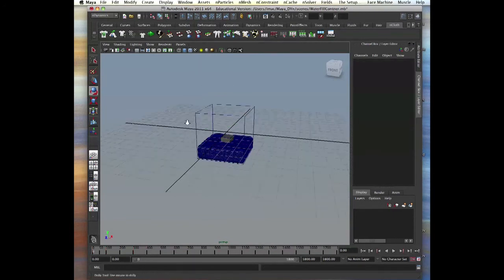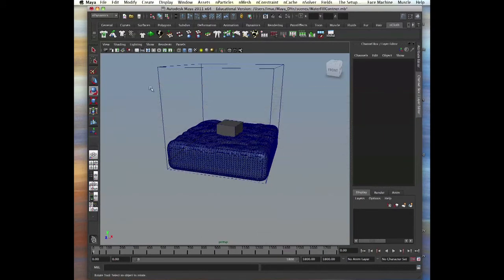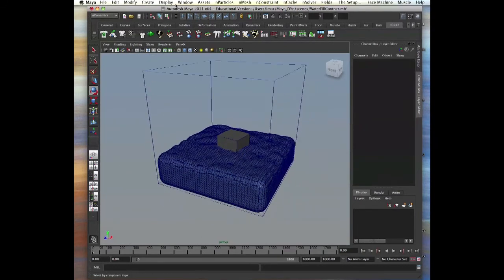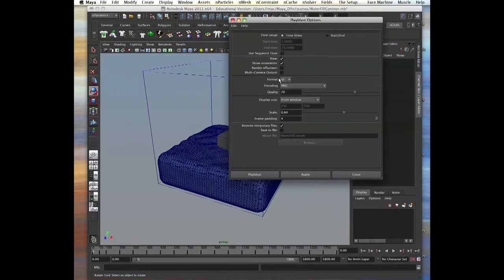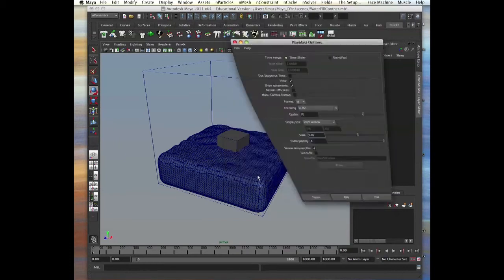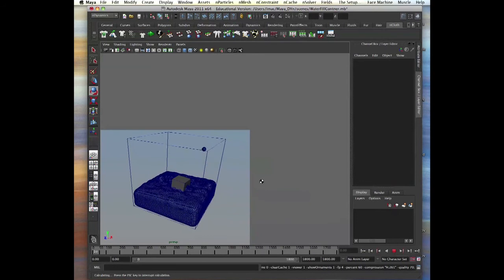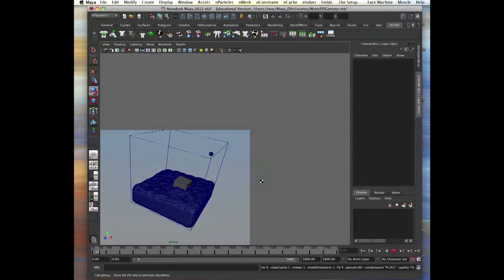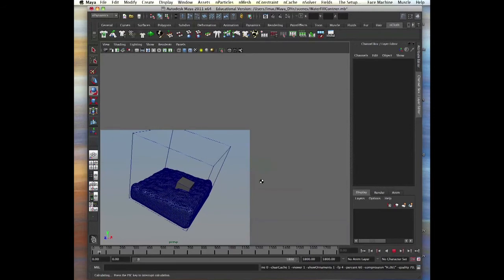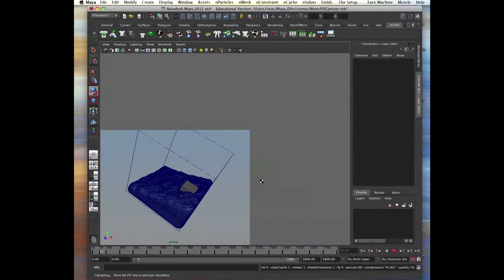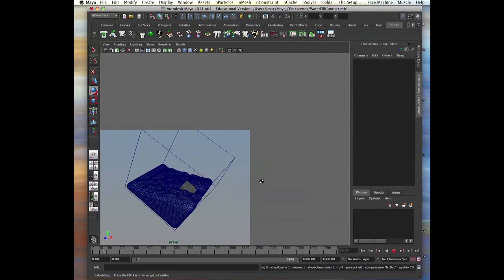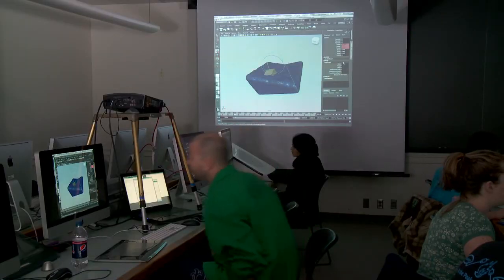And let's playblast and see what happens. Okay, let's do it again quick.